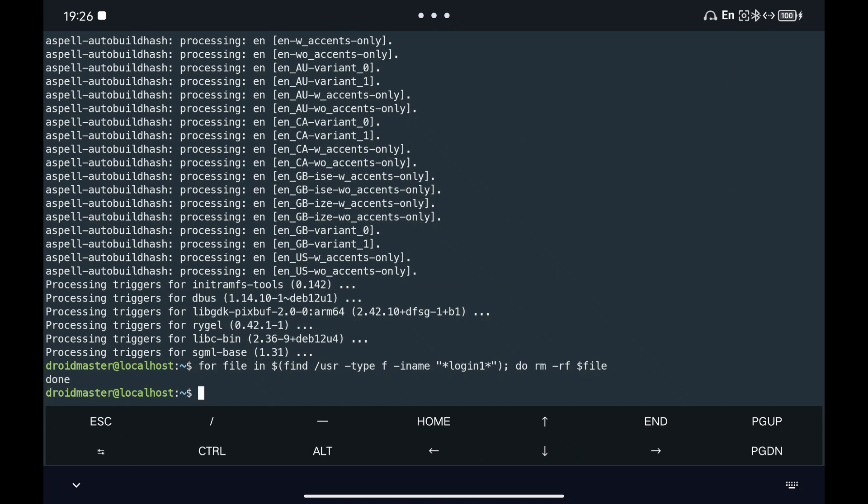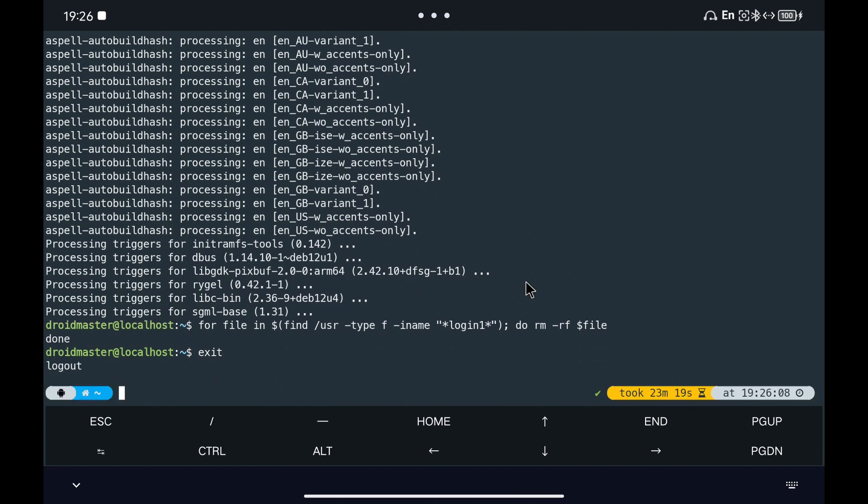Finally, we can download the script that I have left to launch Gnome directly in Termux X11 with functional audio.